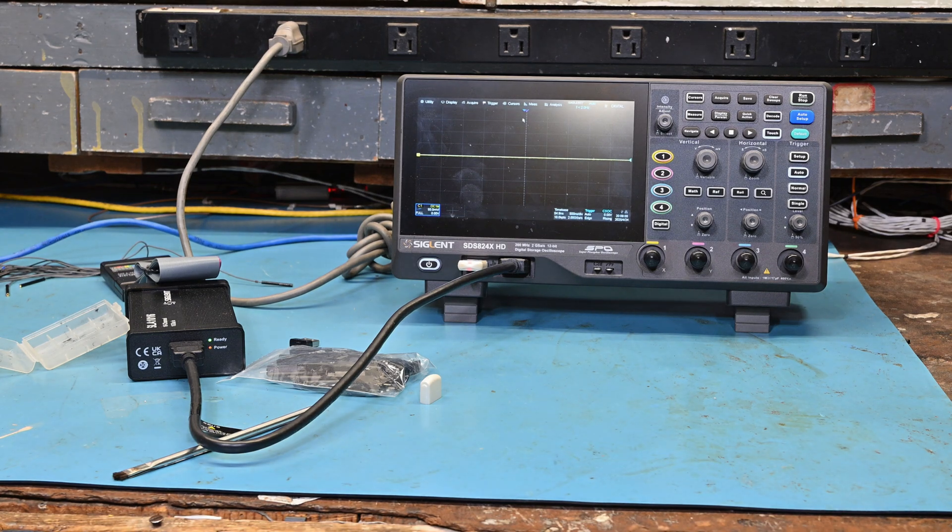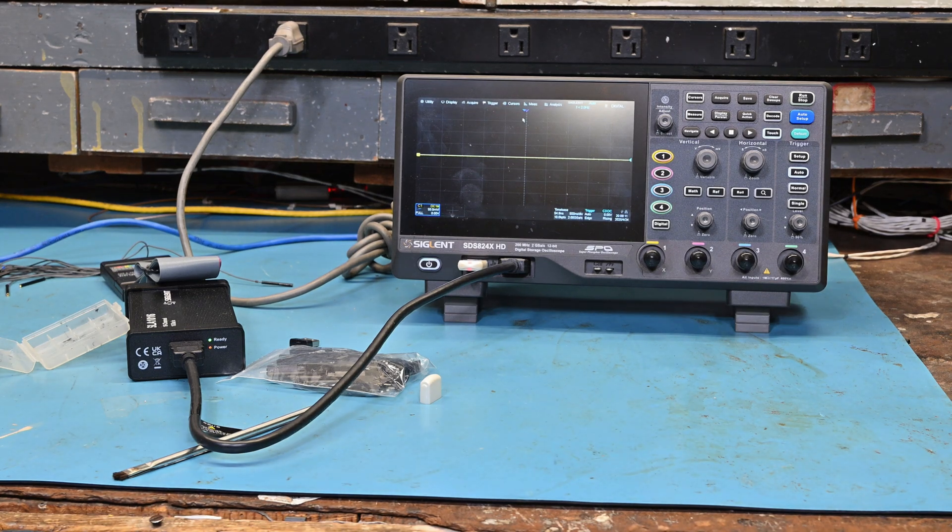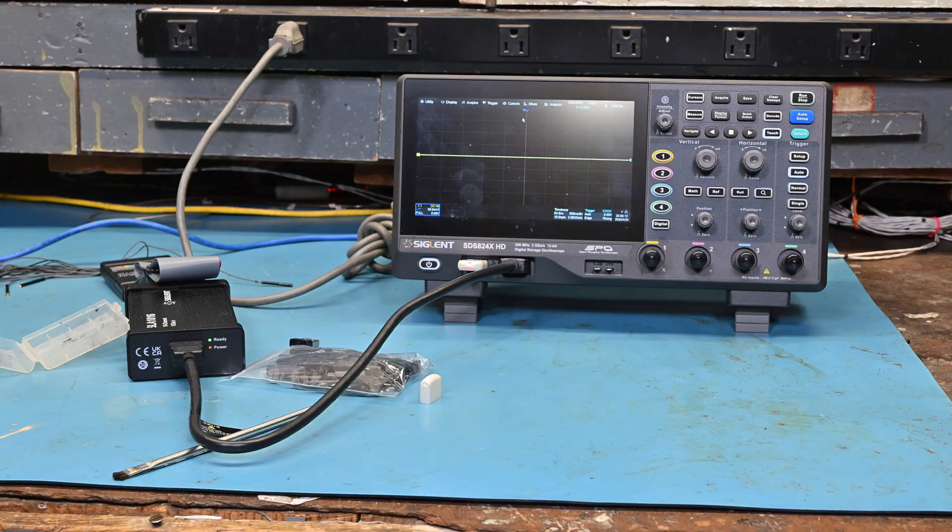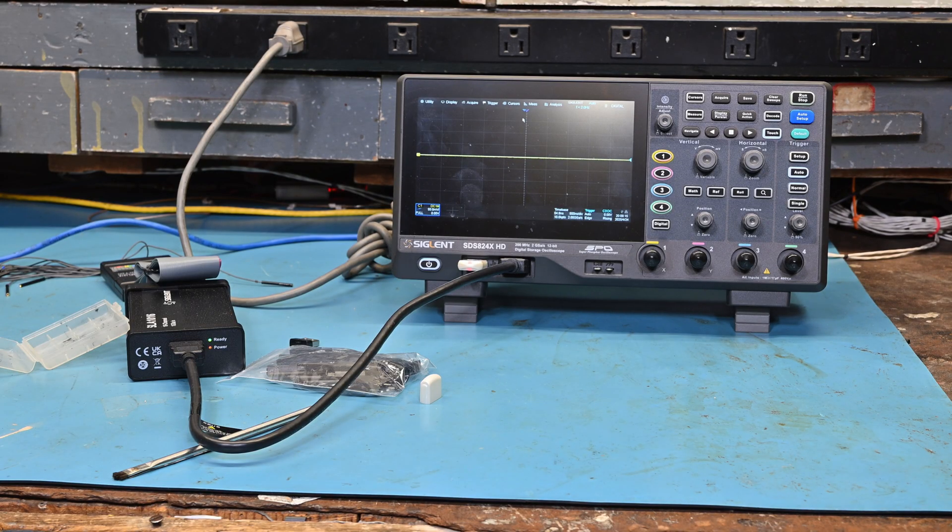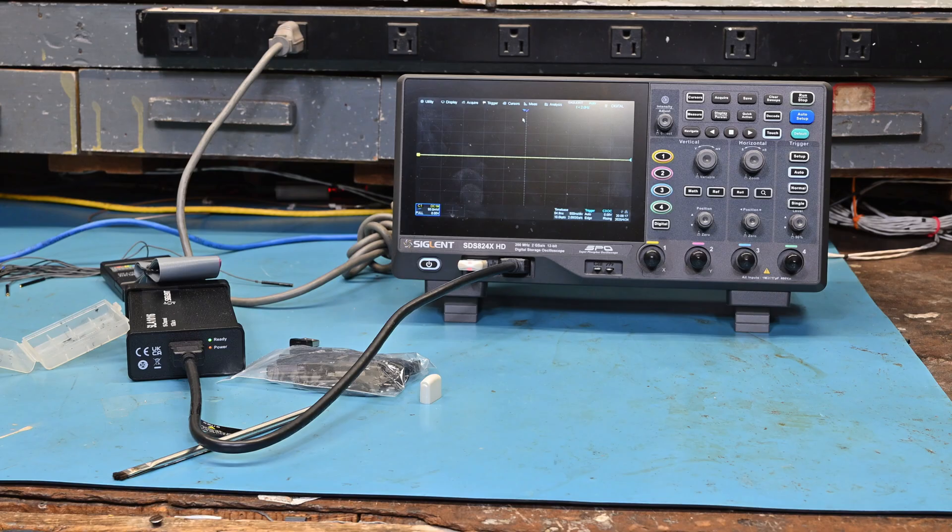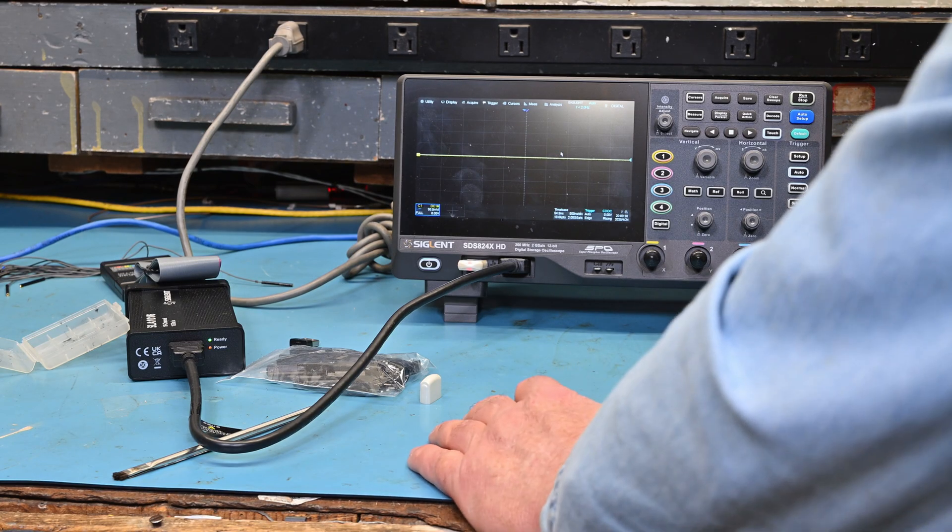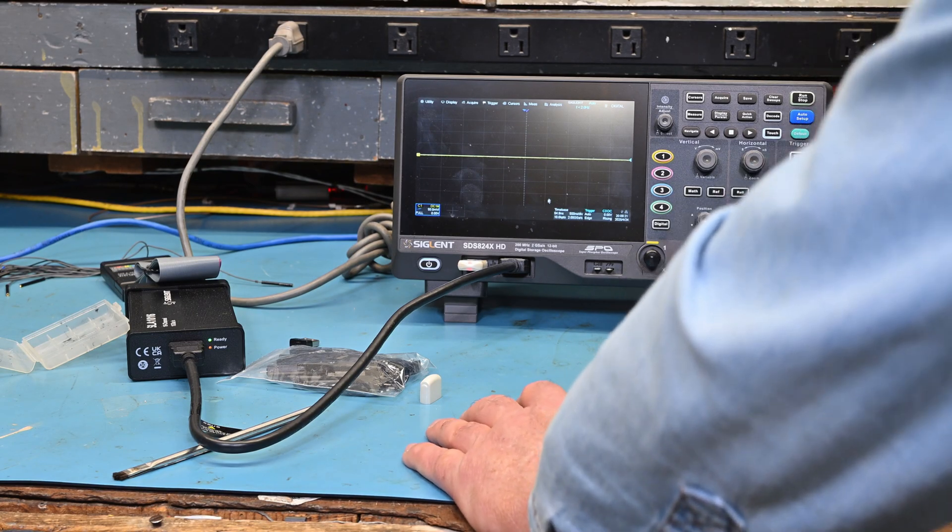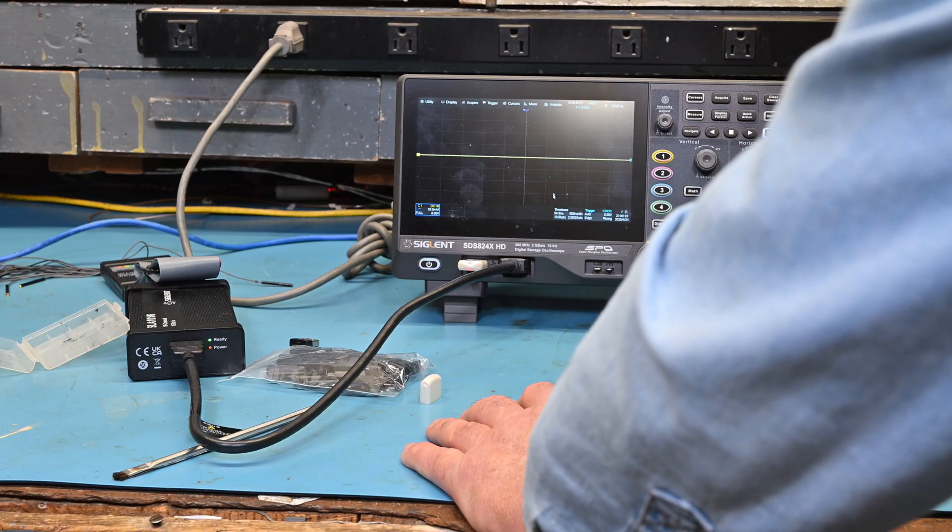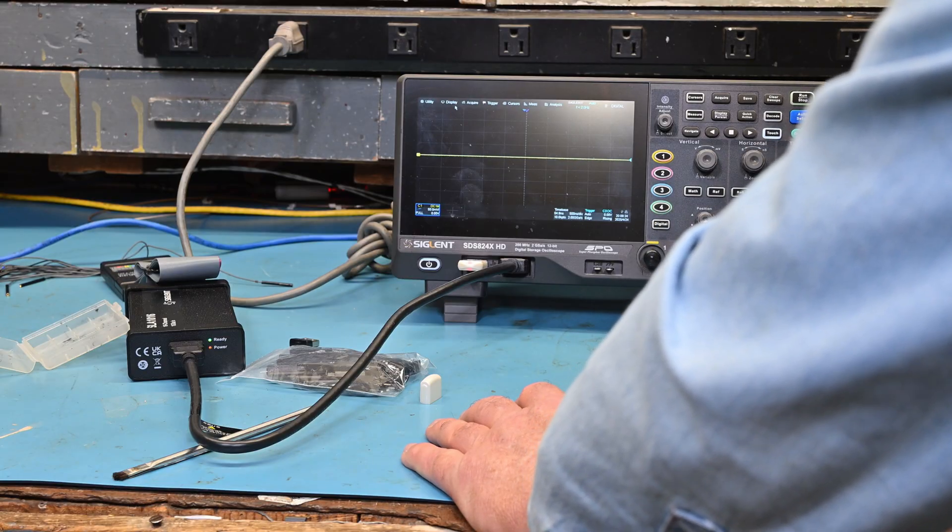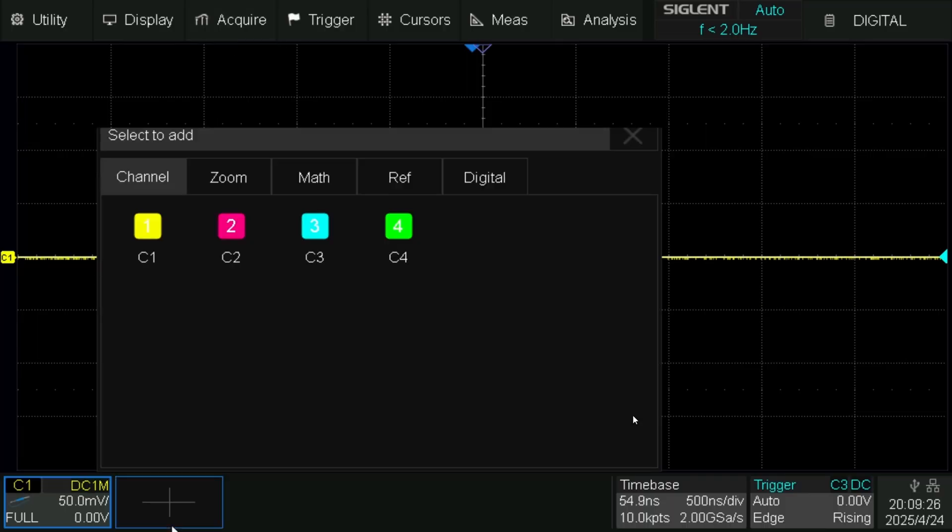Okay, we're going to do the firmware upgrade for the SLA-016 digital probe for the SDS 800 series oscilloscope. So first let's go down here.